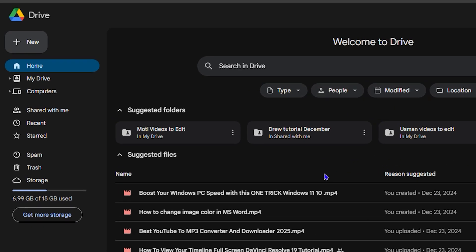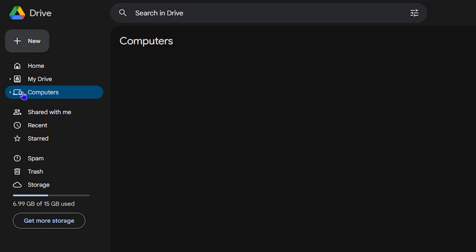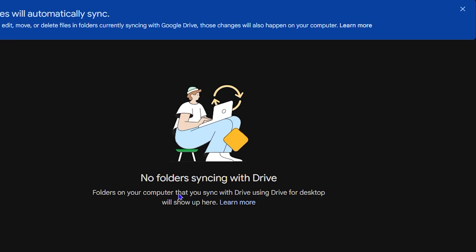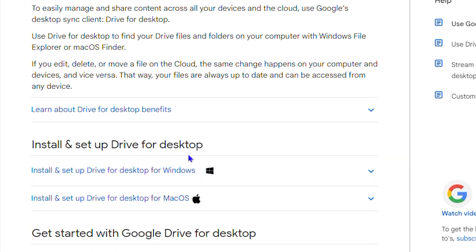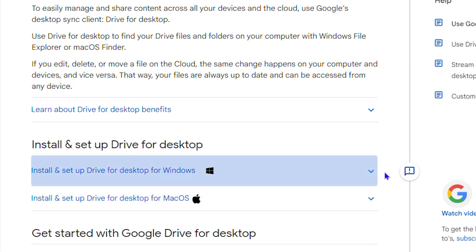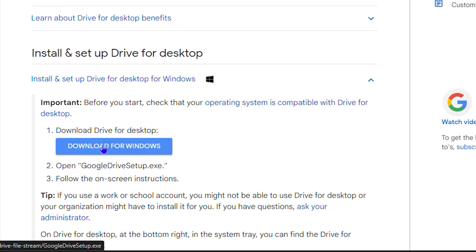To do that, look on the left-hand side inside Google Drive and click on 'Computers.' It will show you any folders or files currently synced — you may see none. Click on 'Learn More' and you'll see the option 'Install and Setup Drive for Desktop.' You have two options: Mac and Windows. Click the dropdown to see the options and the download button. I'm on Windows, so I'll click the dropdown and select 'Download for Windows.'